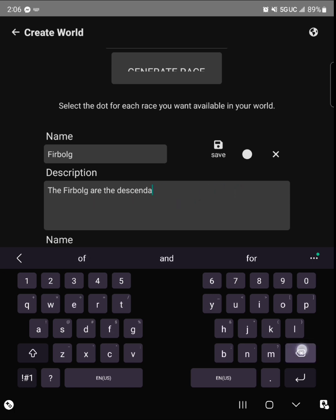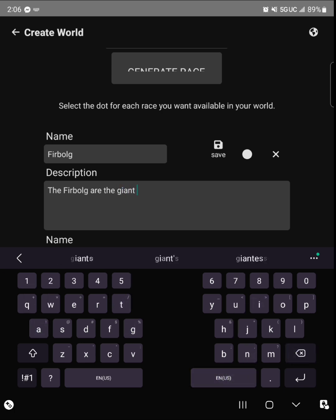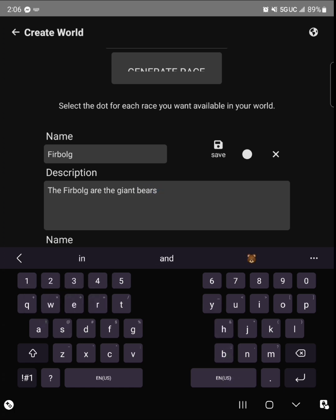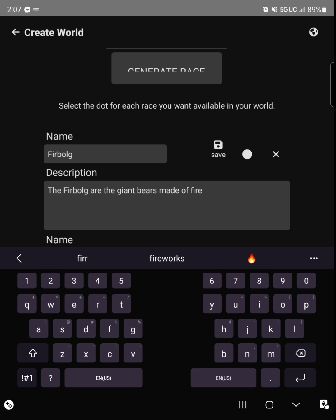For here, I just decided to do something real simple. I said the Fire Bulb are giant bears that are fire elementals, because why not. After I push that, you're going to push save so it can save what you put in.